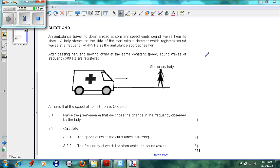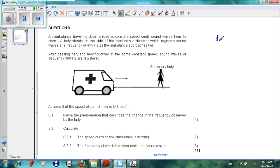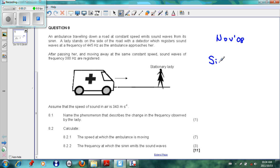Assalamu alaikum warahmatullahi wabarakatuh. Today we are continuing the Doppler effect and we will be looking at a sum that came in the November 2008 paper. The reason I chose this sum is because it is not so straightforward — you need to use simultaneous equations to solve the problem.